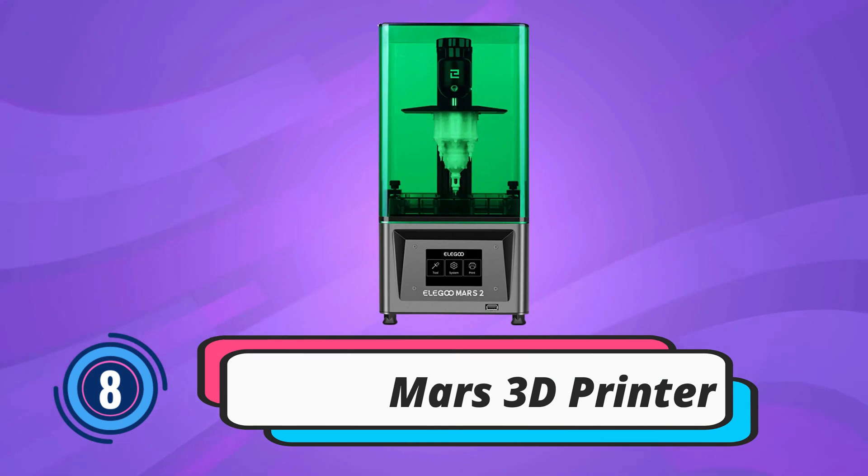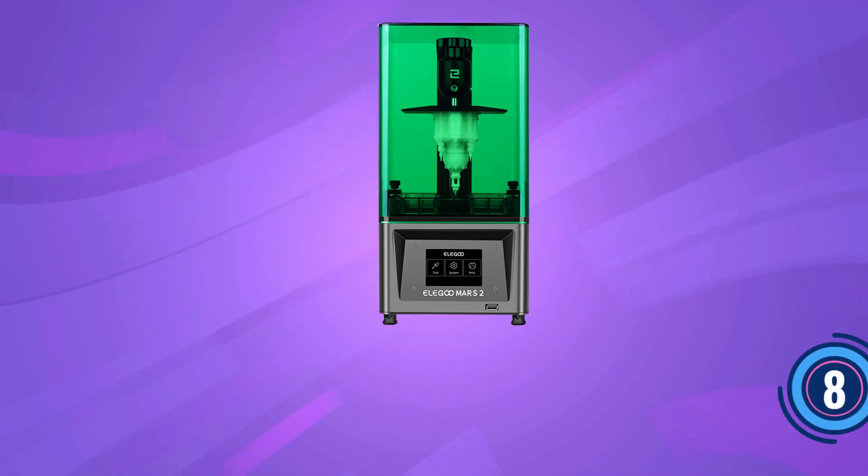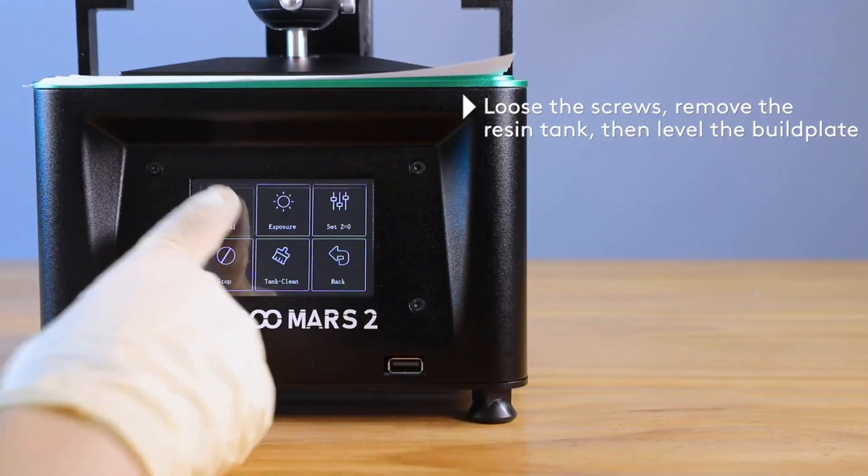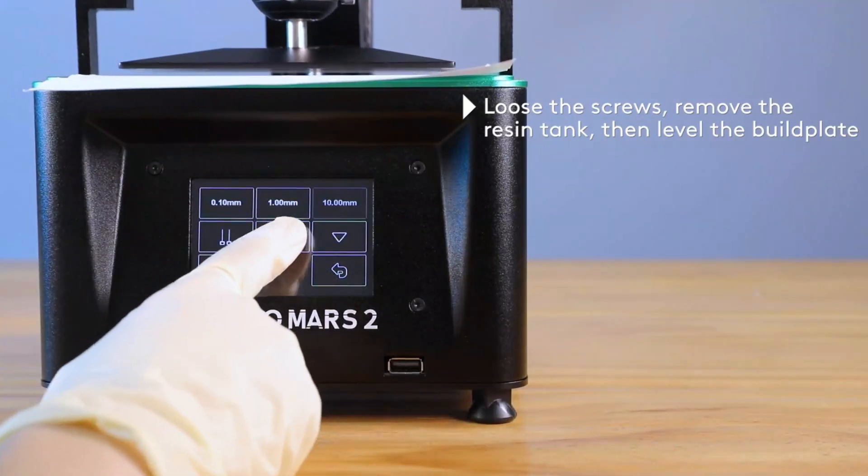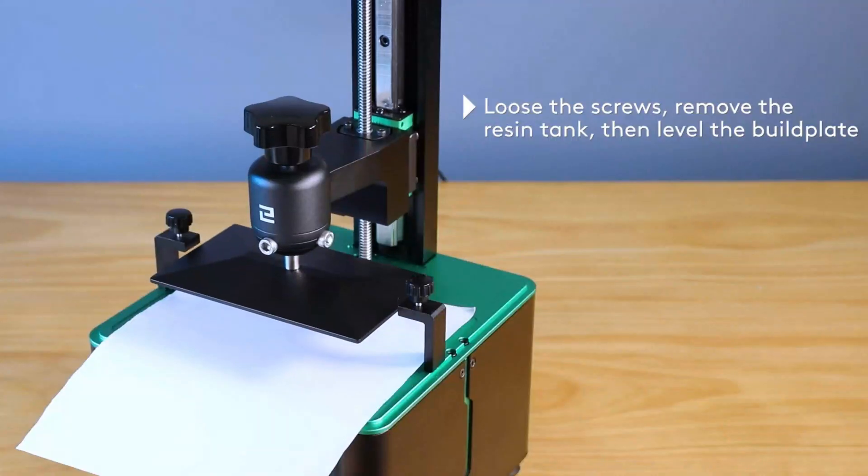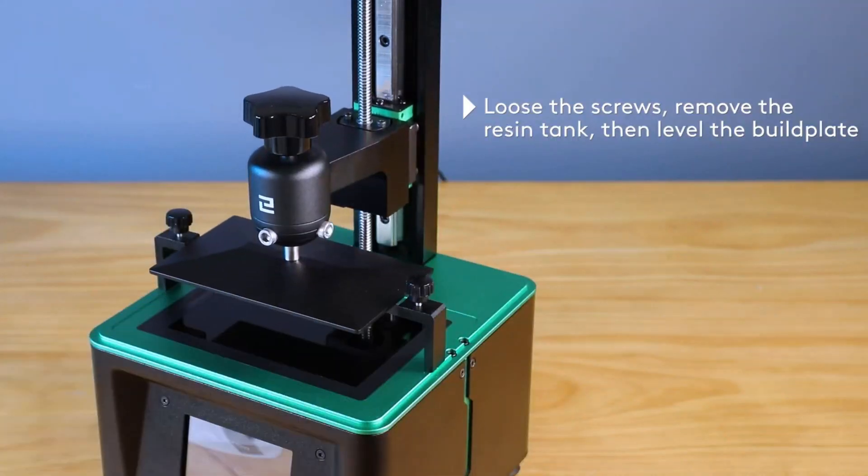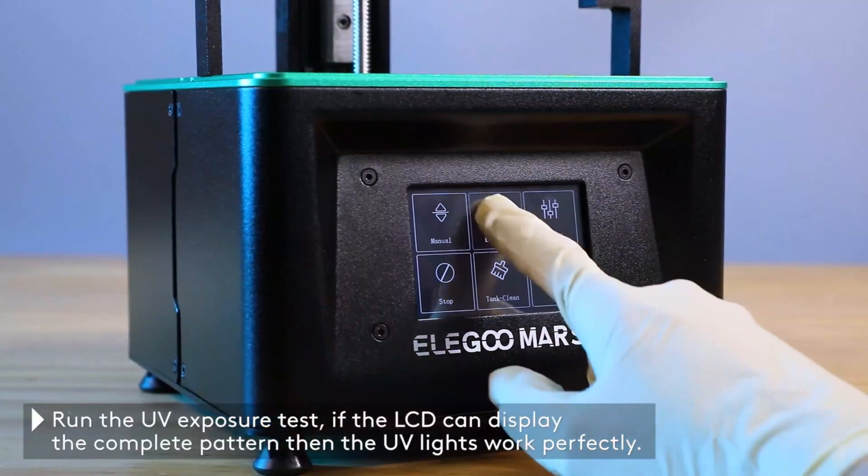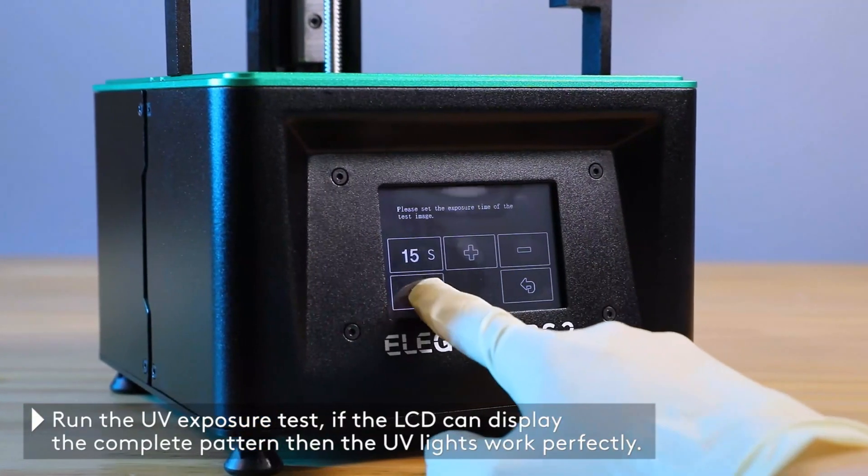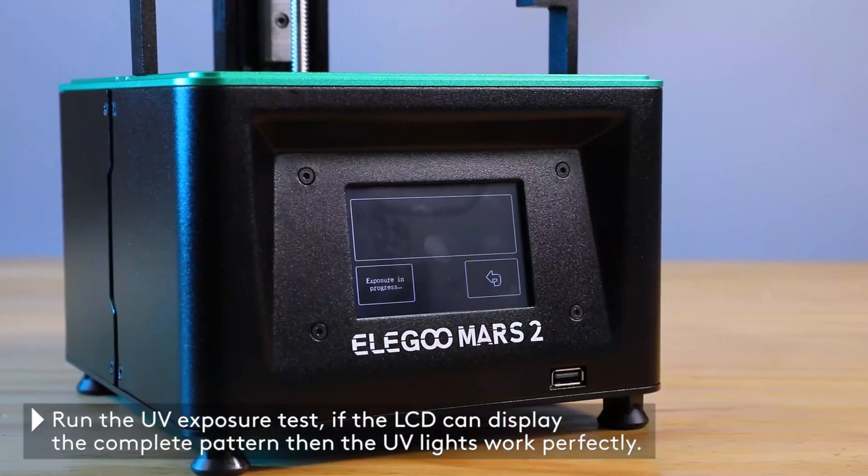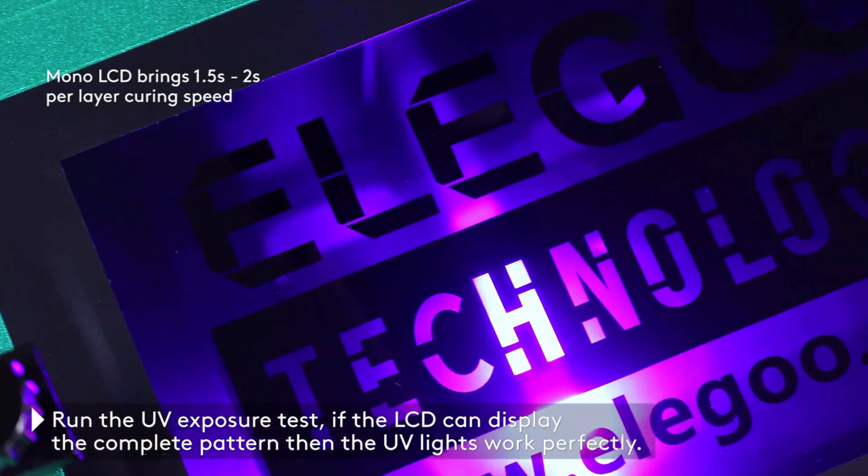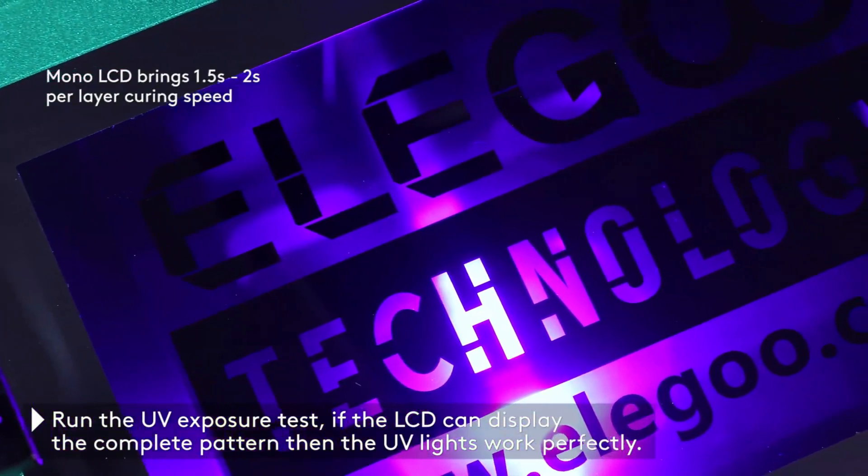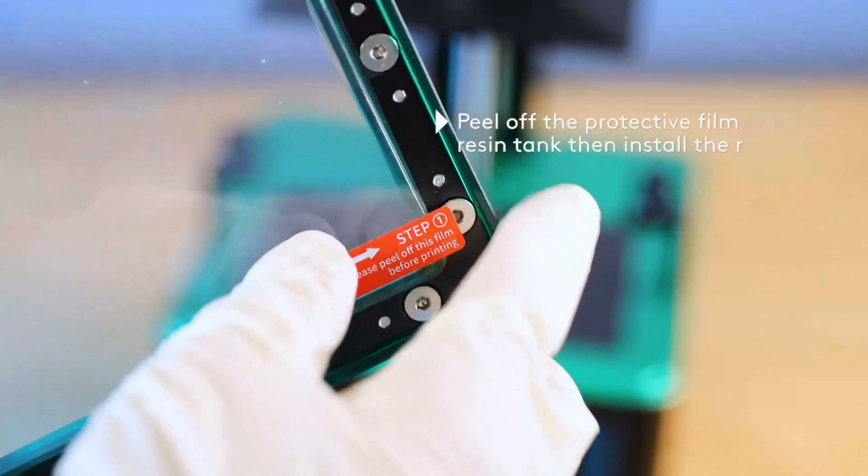Elegoo Mars 3D Printer. Mars 2 comes with a 6.08-inch monochrome LCD of 2K HD resolution and only takes 2 seconds per layer exposure to cure resin, which could significantly enhance your printing efficiency.